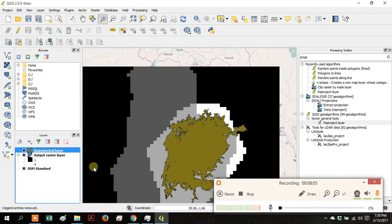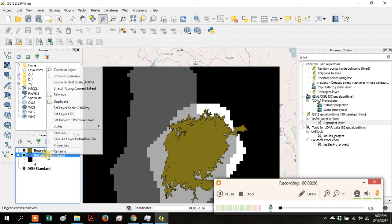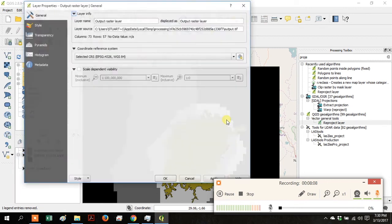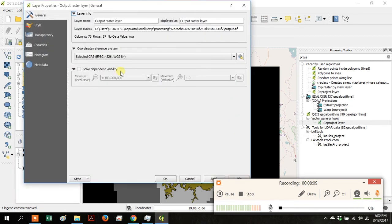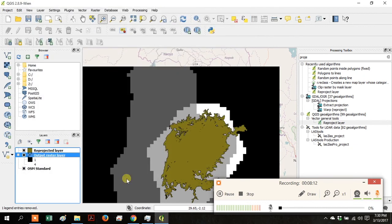Right-click on the Output Raster Layer, go to Properties, and under General you can see that this layer has the same coordinate system.